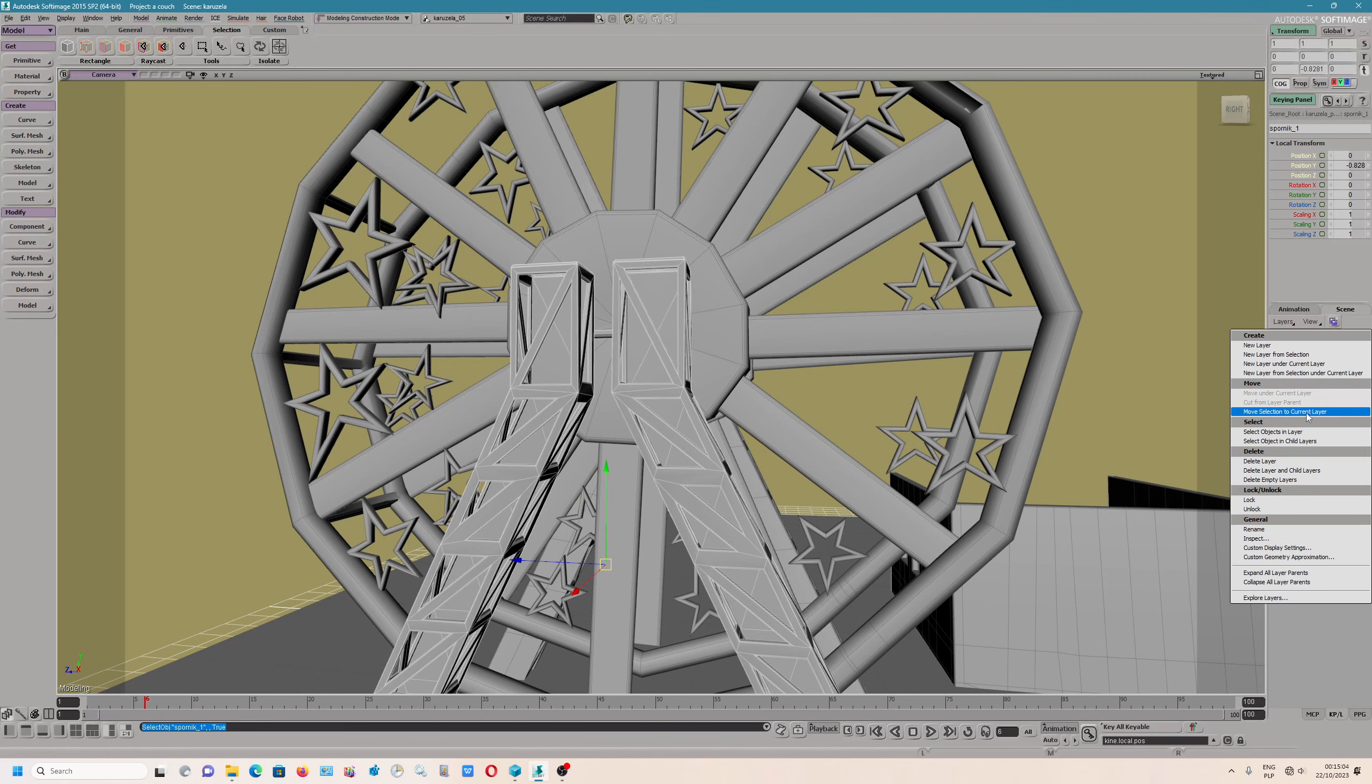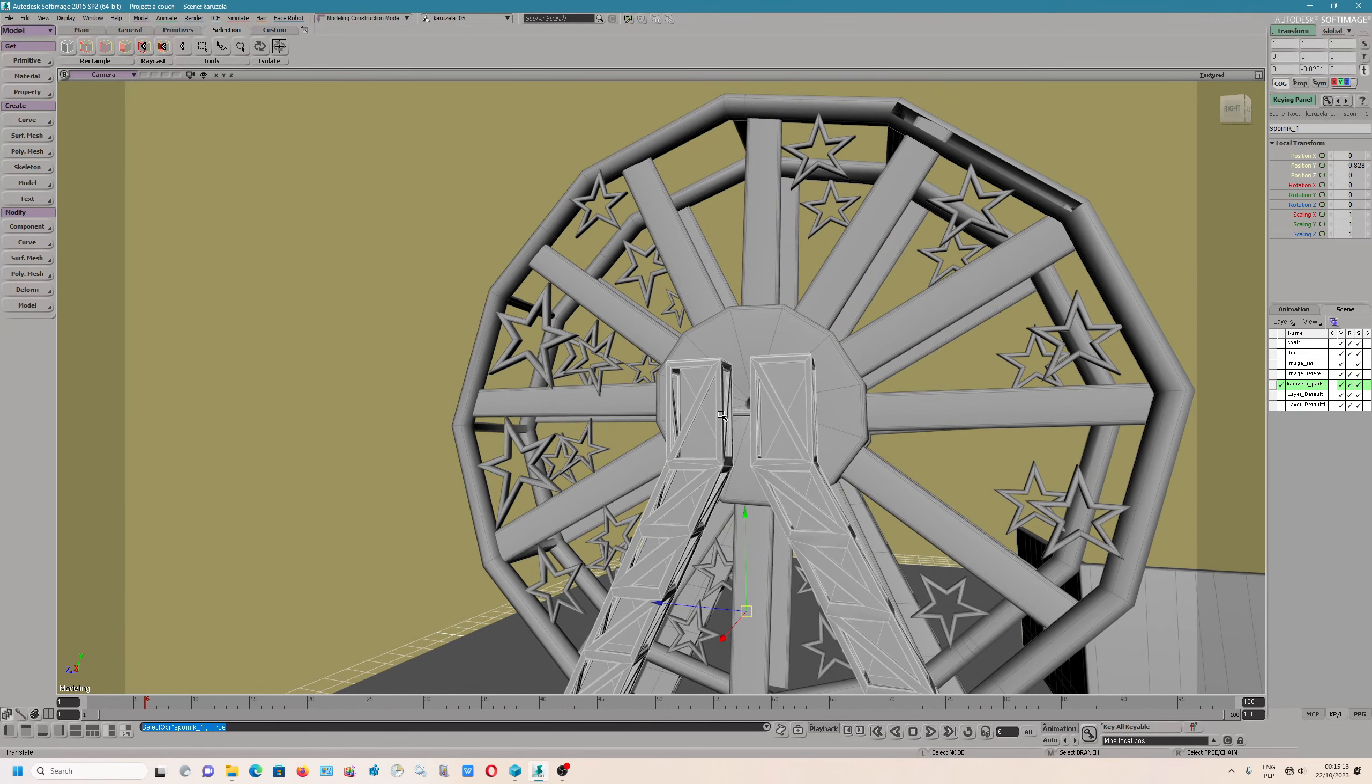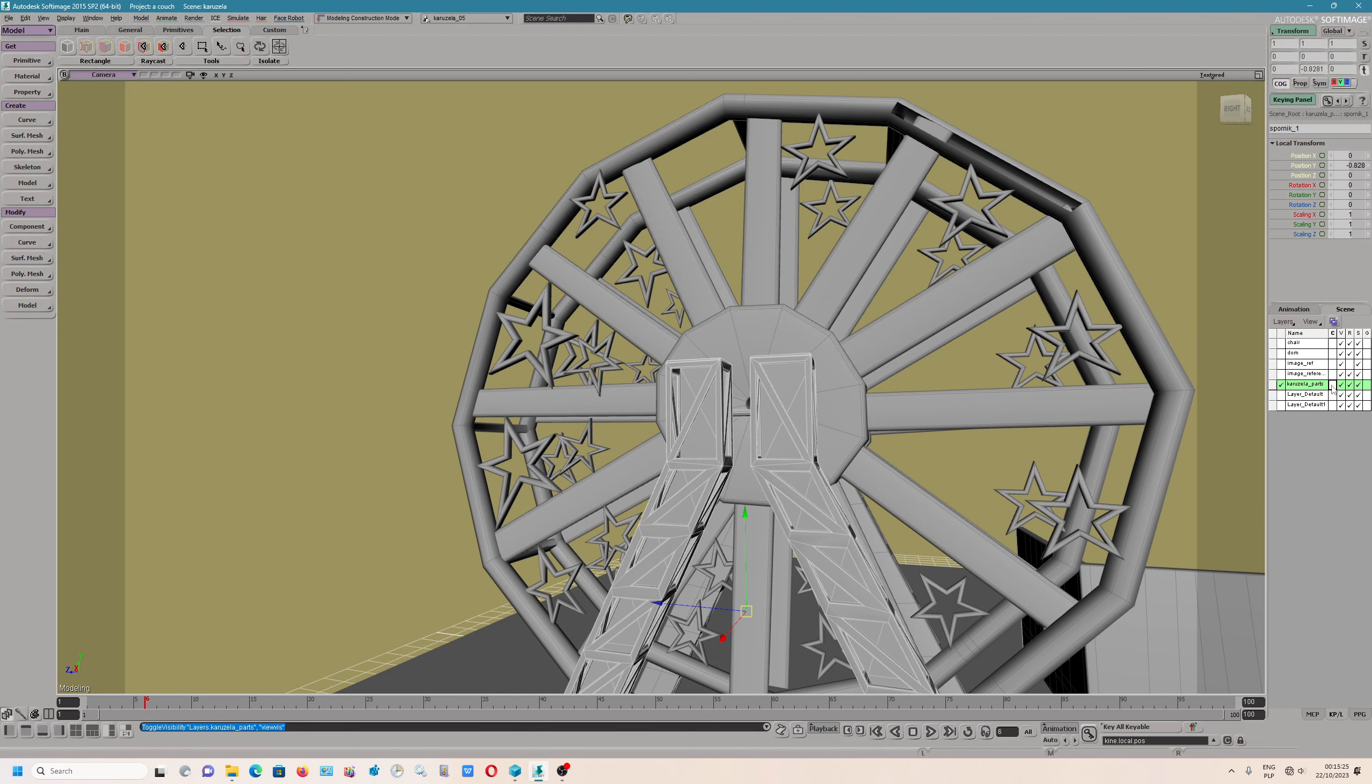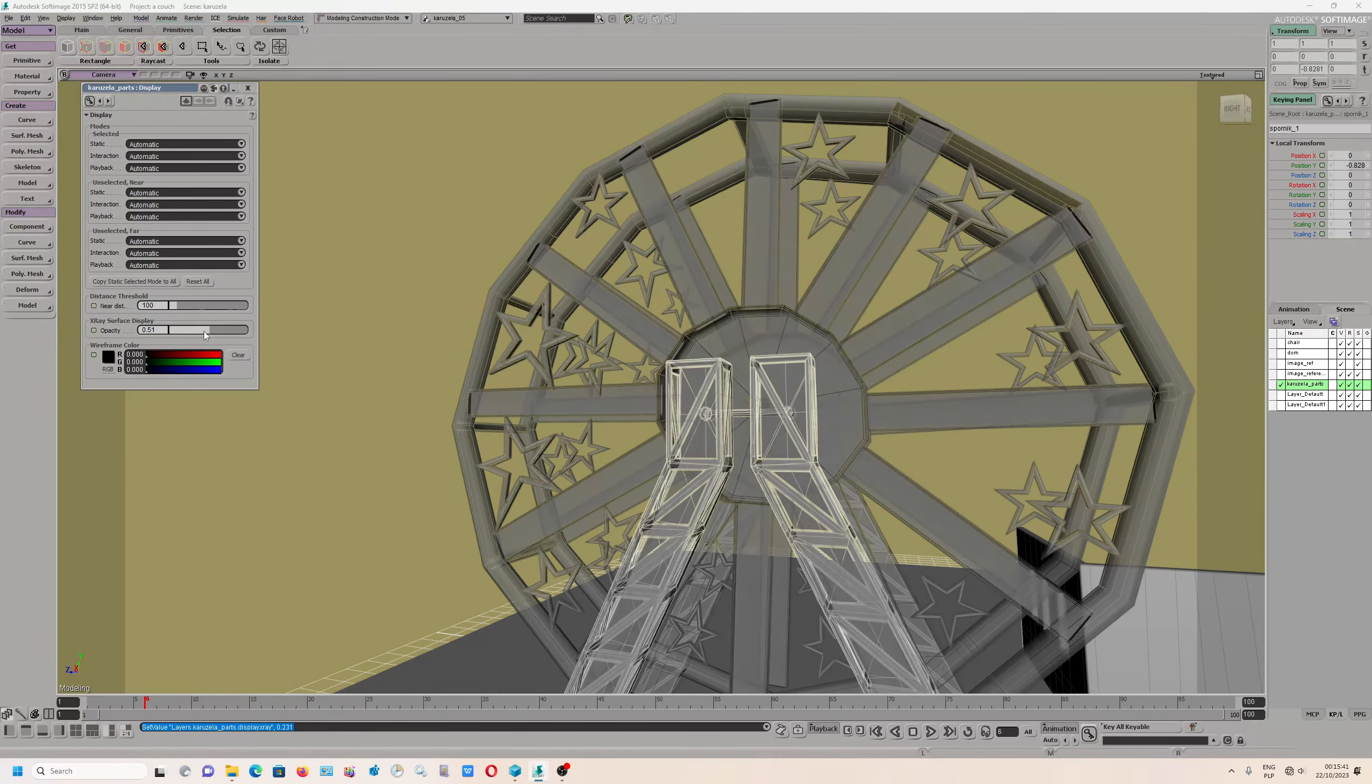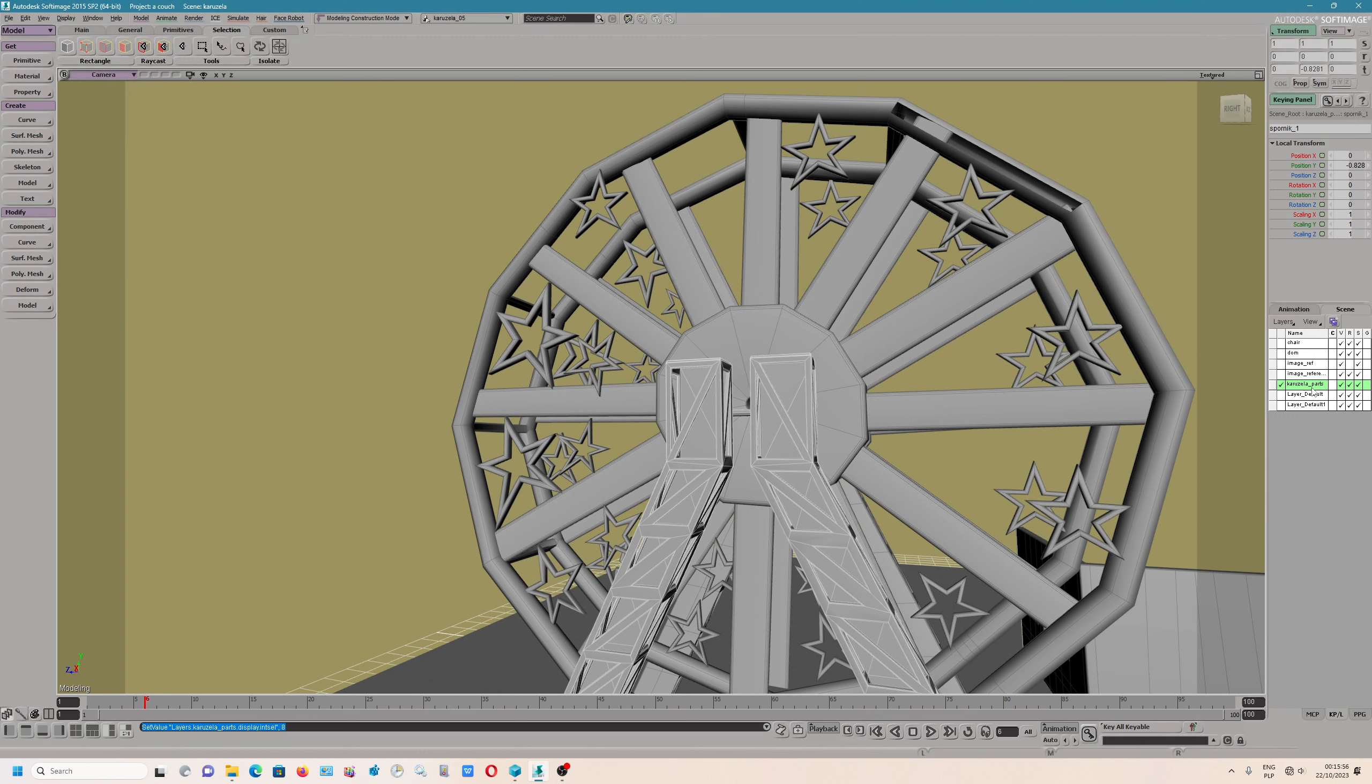We have various options. Select objects in layer. Actually, I didn't use that option. Move selection to current layer. I don't know what that option means, but I just wanted to check. This is quite interesting. You can also use x-ray surface display. That is quite interesting.